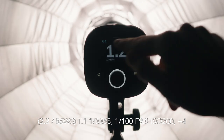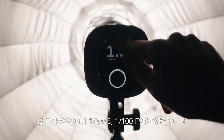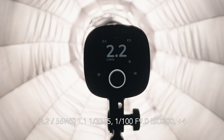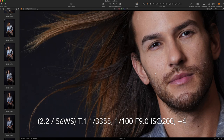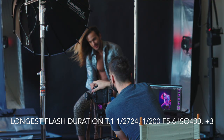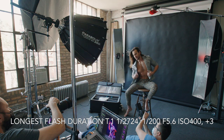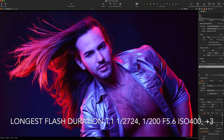To confirm, I turned the light up another stop to power 2.2, giving a flash duration of 1/3,355s, and exposed four stops over ambient. Once again everything is completely frozen. After figuring out the perfect exposure and flash duration for freezing motion I added more lights, gels, and went to work.